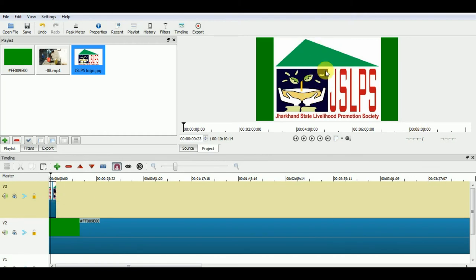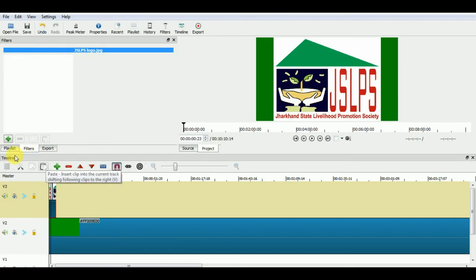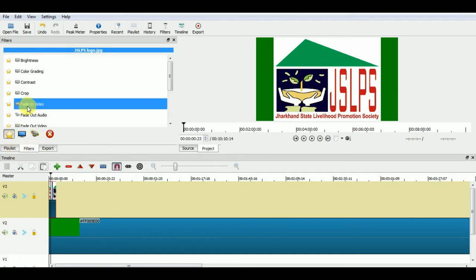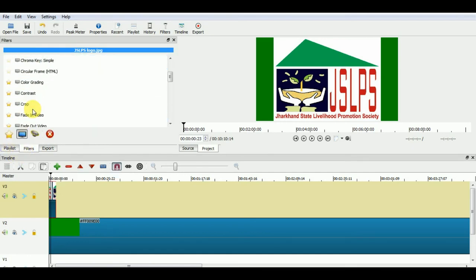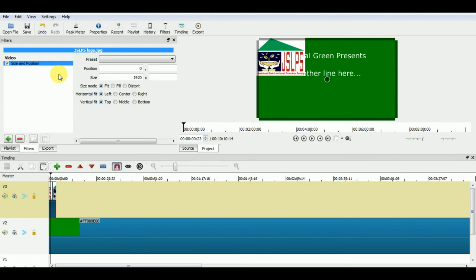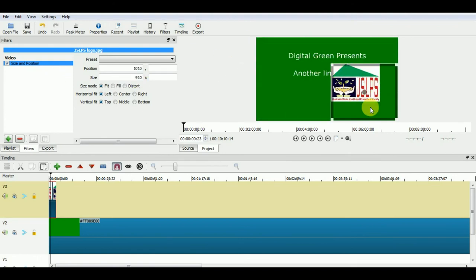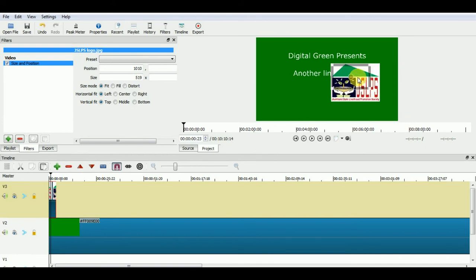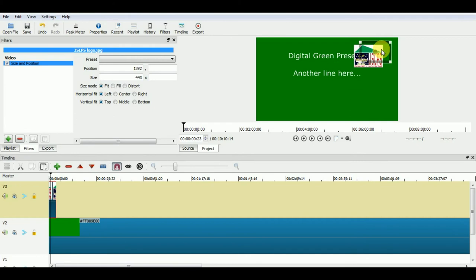Now the image is too big and we need to resize it. We will select the logo on timeline and from video filter option, we will select size and position filter. You can see 4 points have appeared on your source window. By using these 4 points, you can resize your logo like this. And from this small circle in the center, you can change the position of your logo.